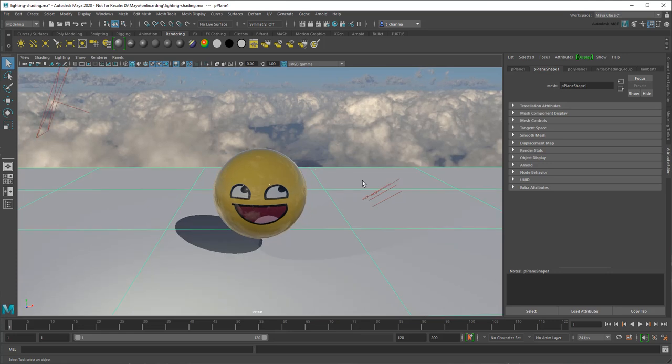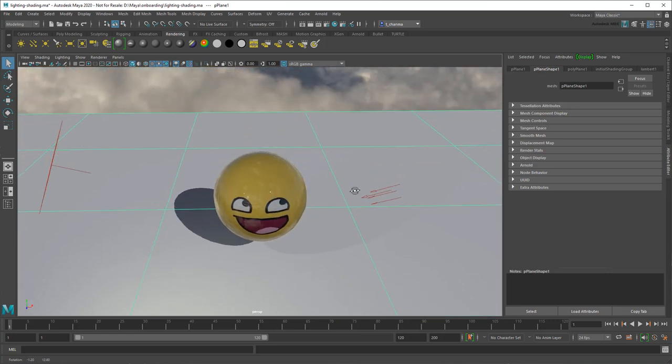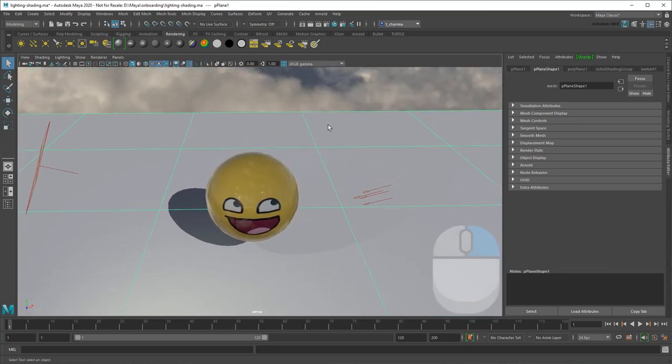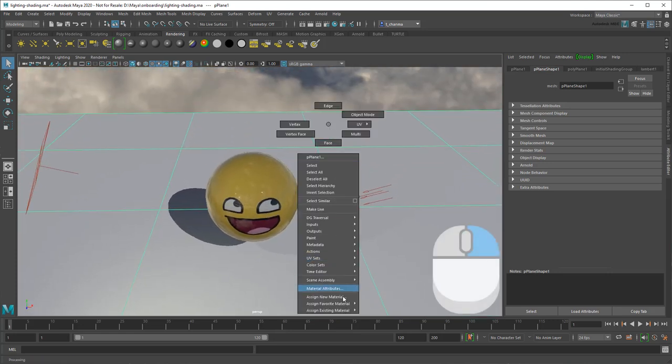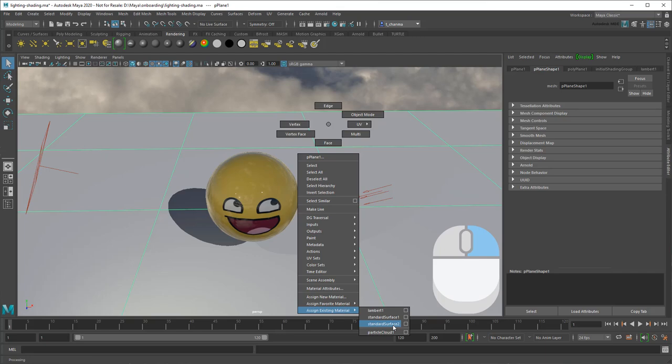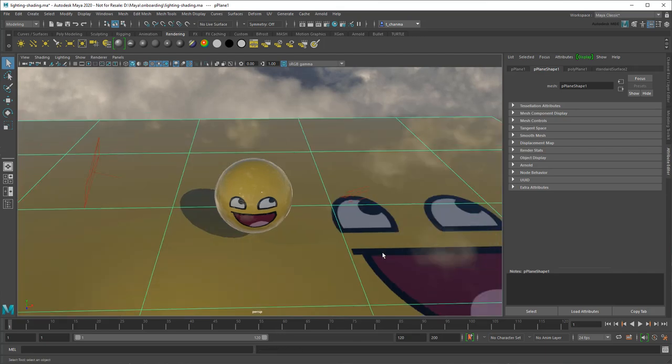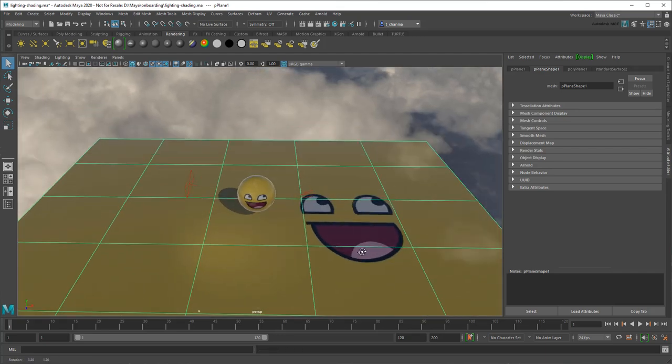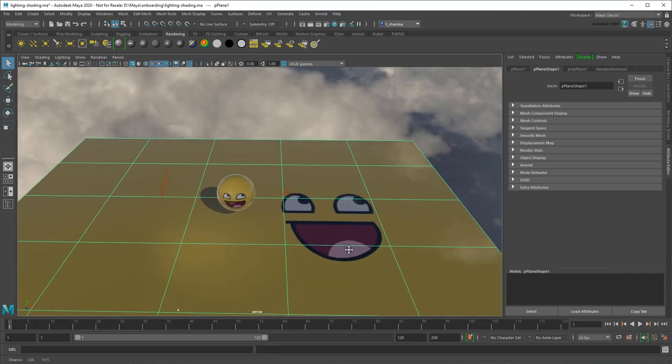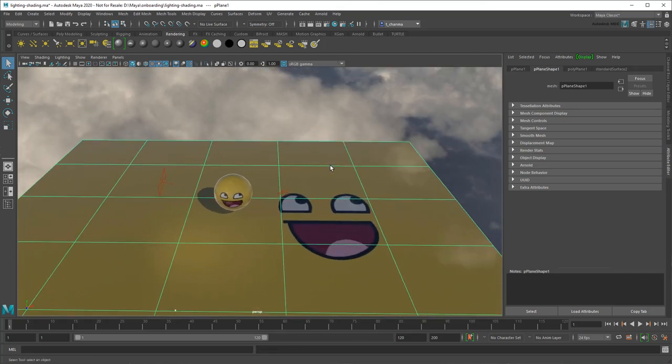Finally, I can apply the same material to other objects by right-clicking and selecting Assign Existing Material, or assign it its own material.